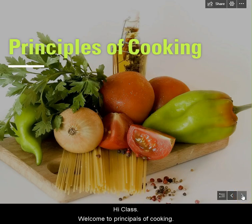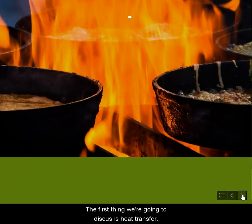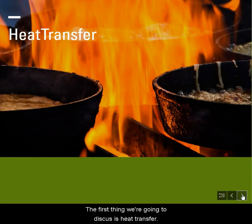Hi class. Welcome to Principles of Cooking. The first thing we're going to discuss is heat transfer.